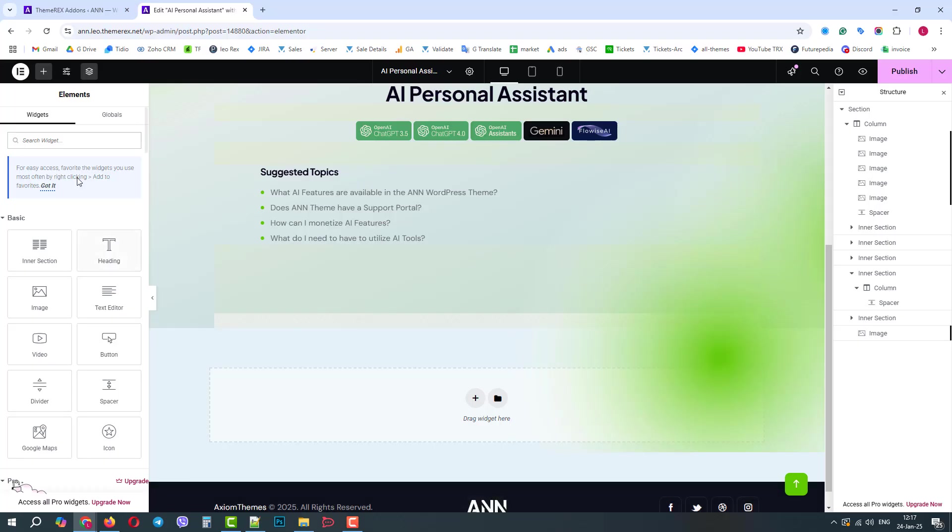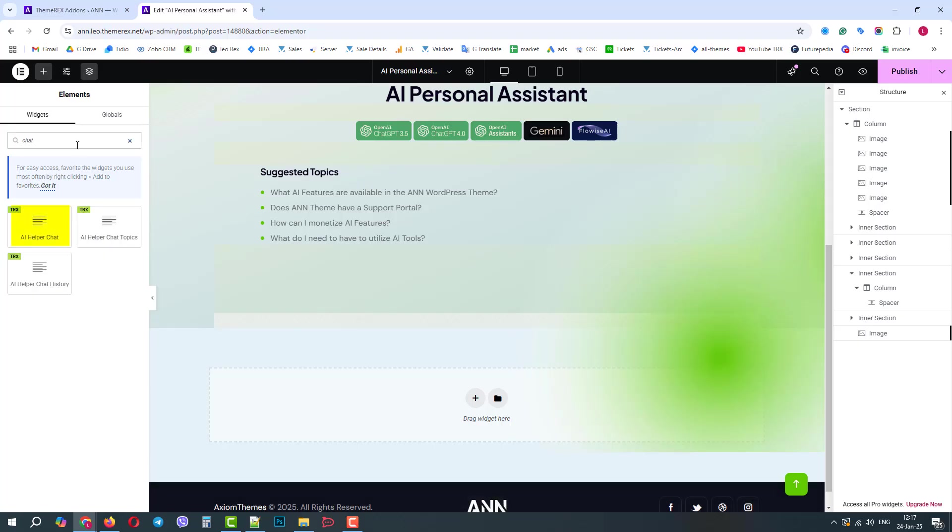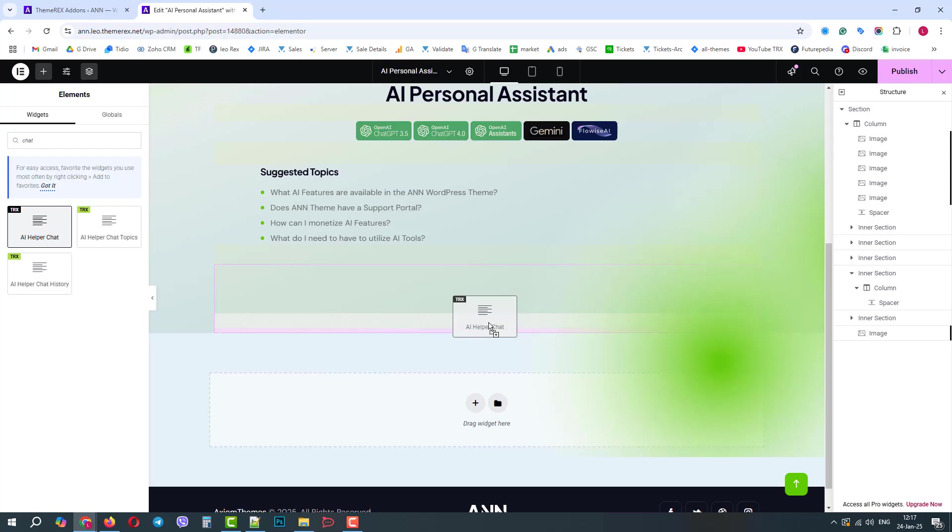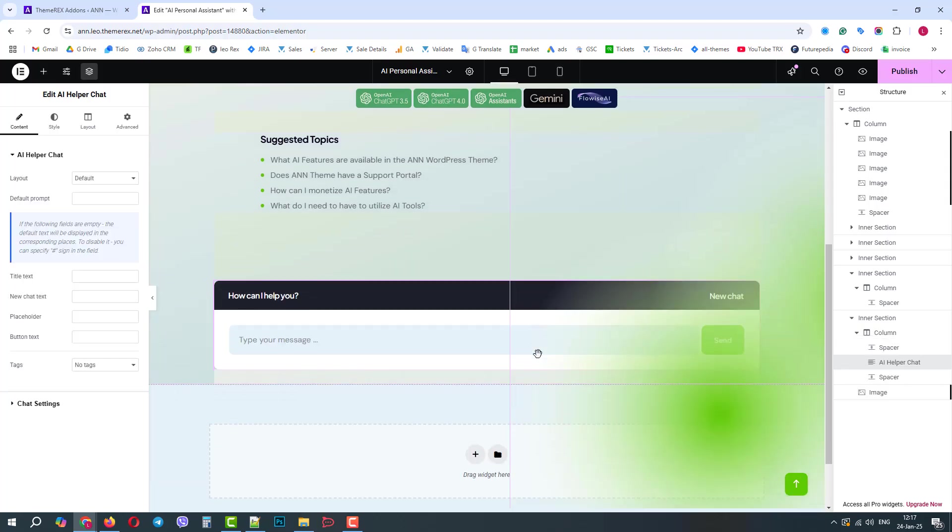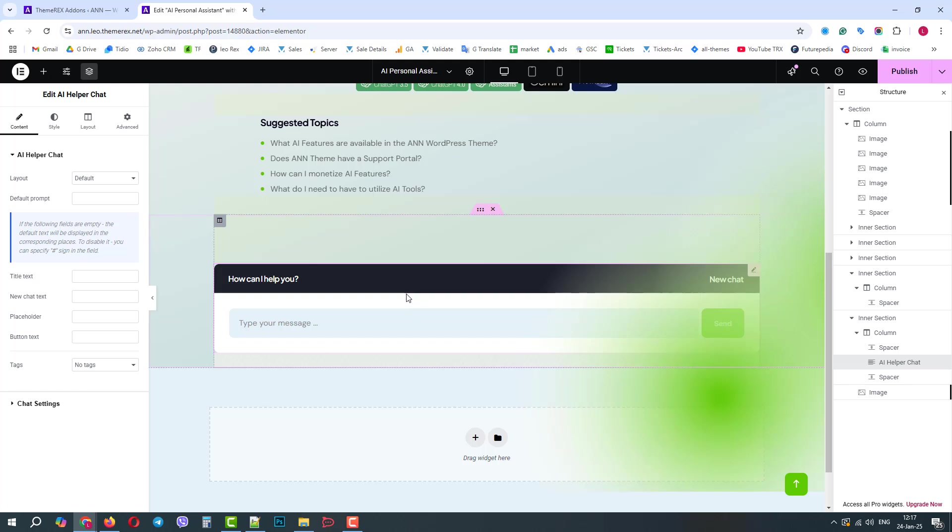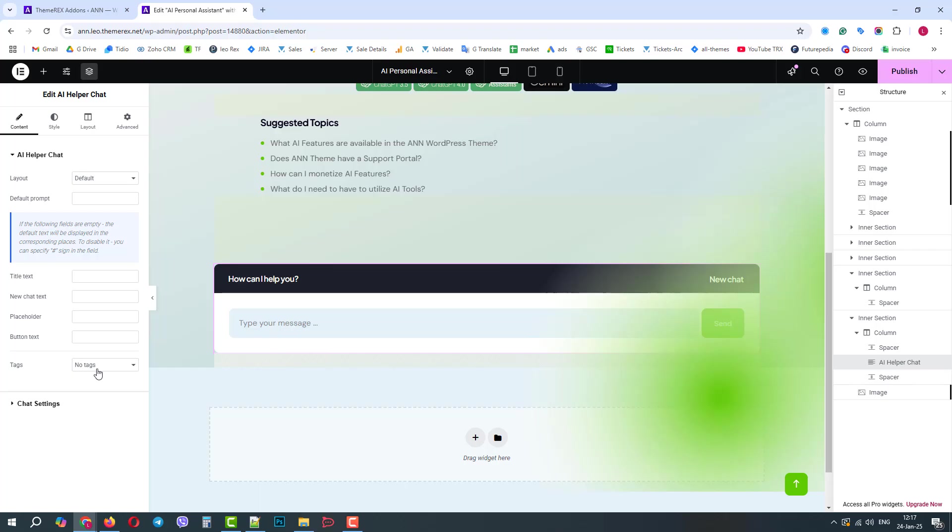On your left-side panel, search for a chat widget. Good, let's drag and drop the AI Helper chat widget. Perfect. When we click on it, we will see its settings on our left-side panel. Here we can control the layout, prompt, texts, and tags. But today, we are interested in chat settings.